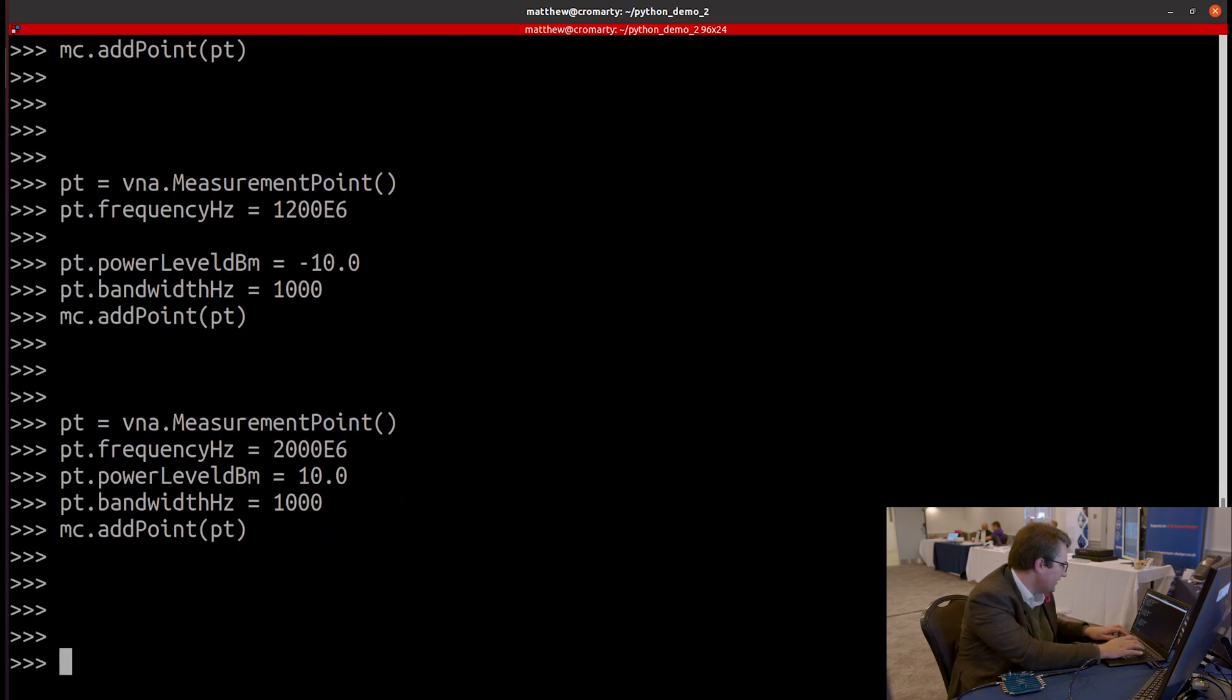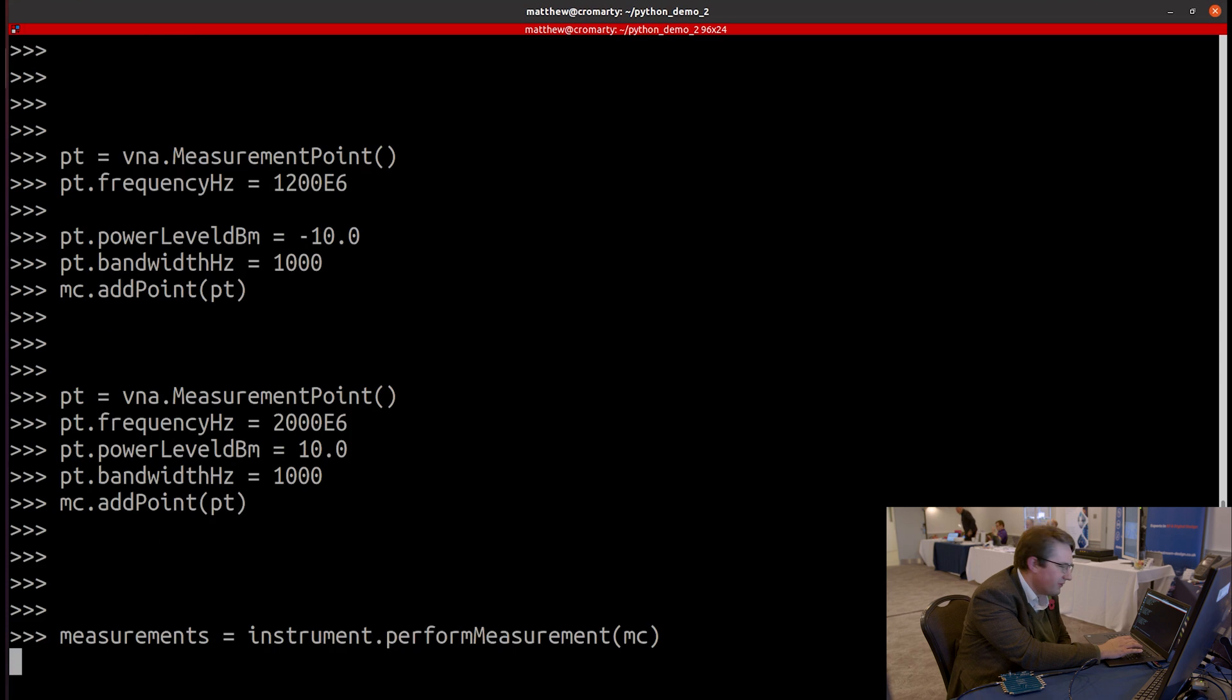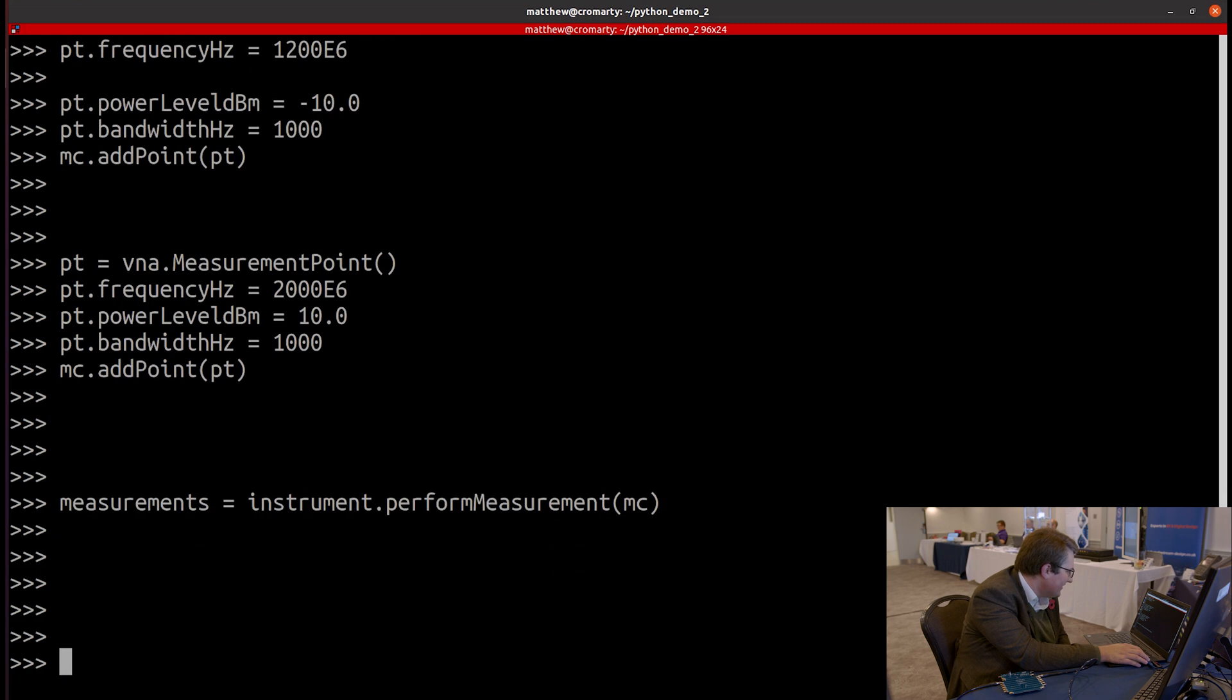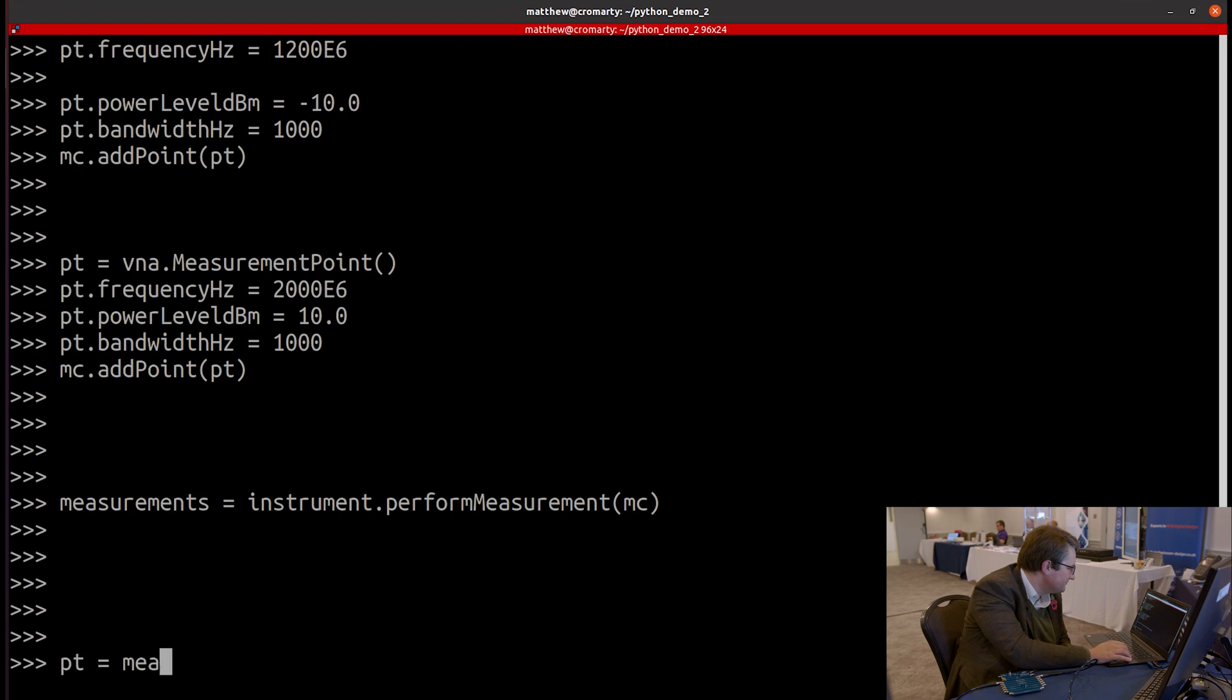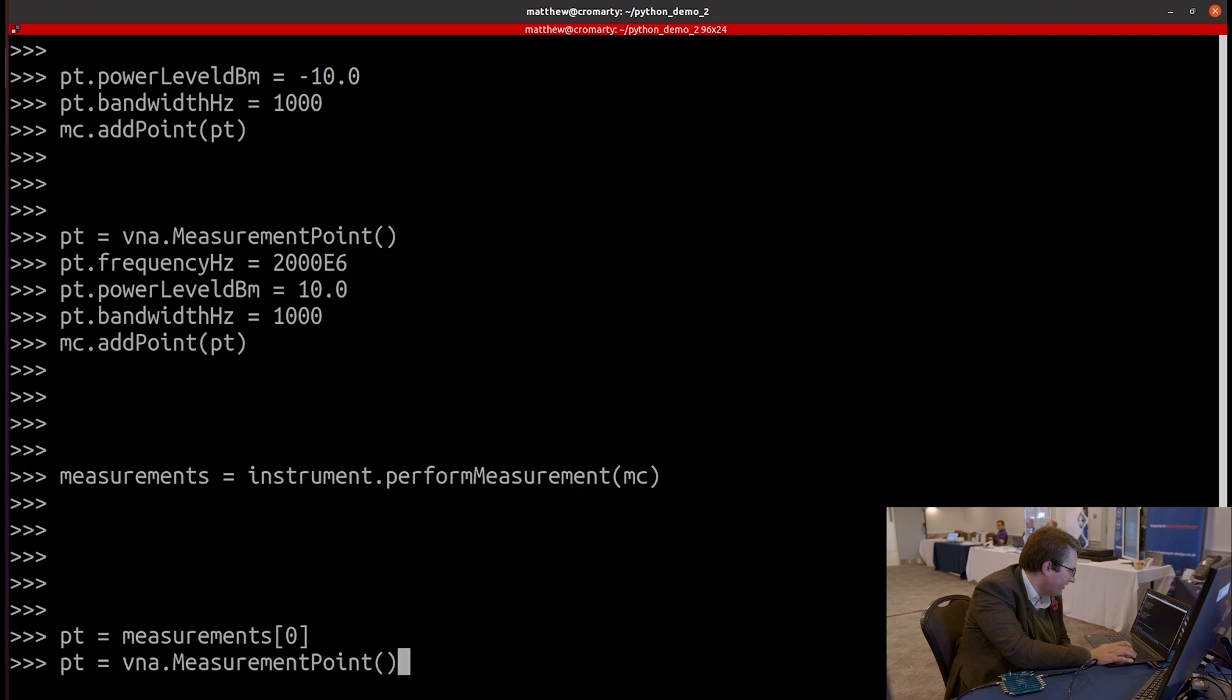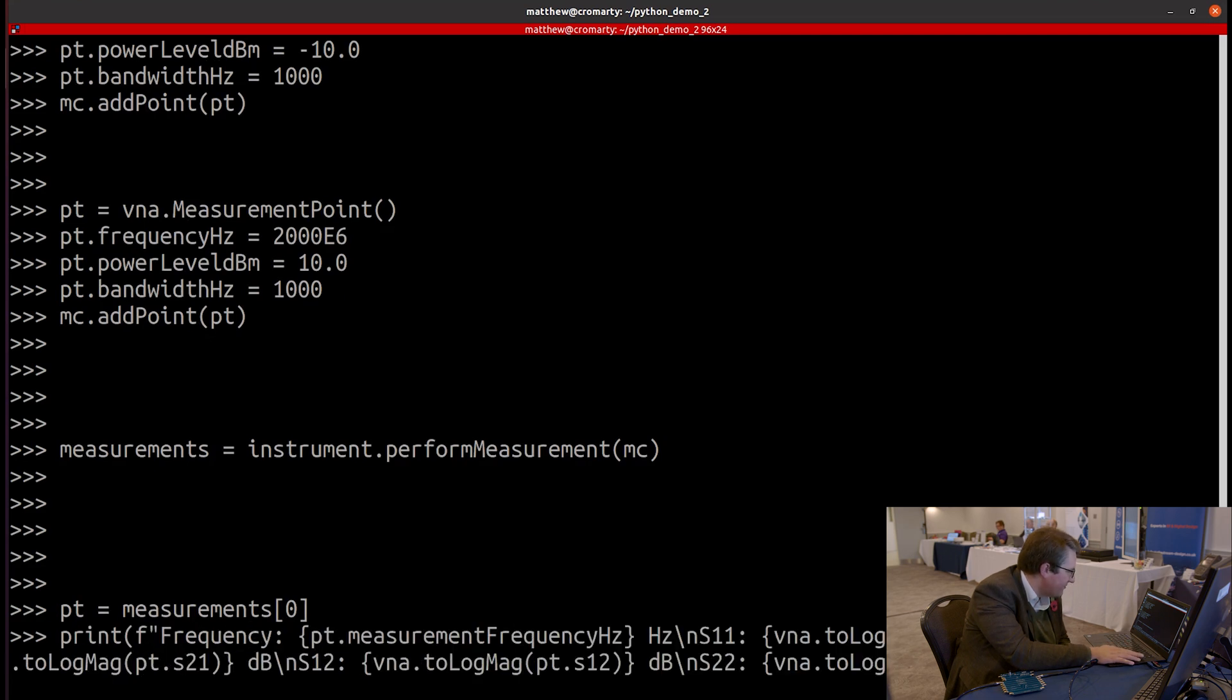So let's go ahead and perform those measurements. I'll do it synchronously again. So we get the measurements back in a little Python list. There we go. It was faster this time because it's only a three-point sweep. And let's go ahead and print those out just like we did before. So let's go back to where I had my printing function. There we go. Printing these points out in dB.